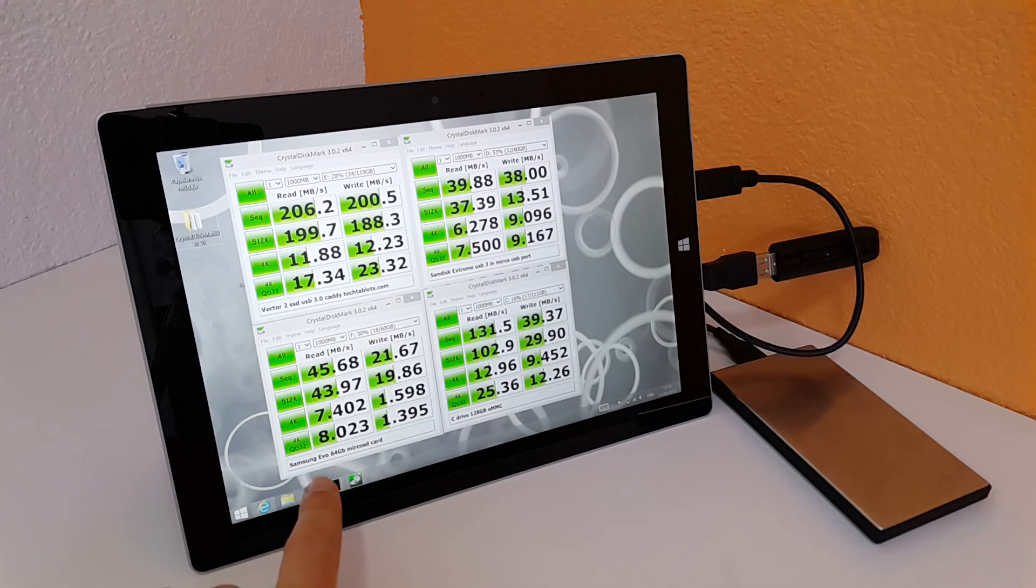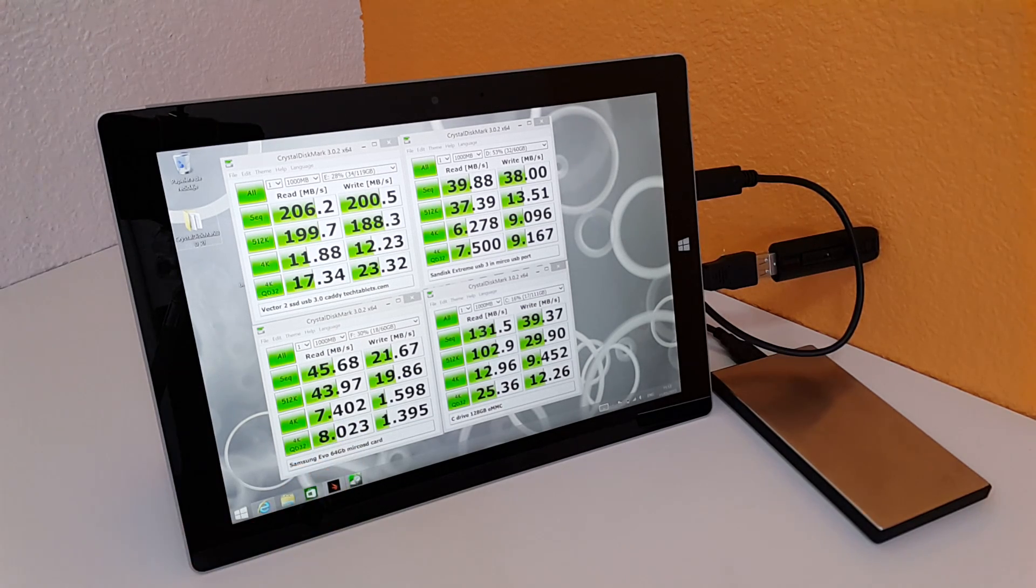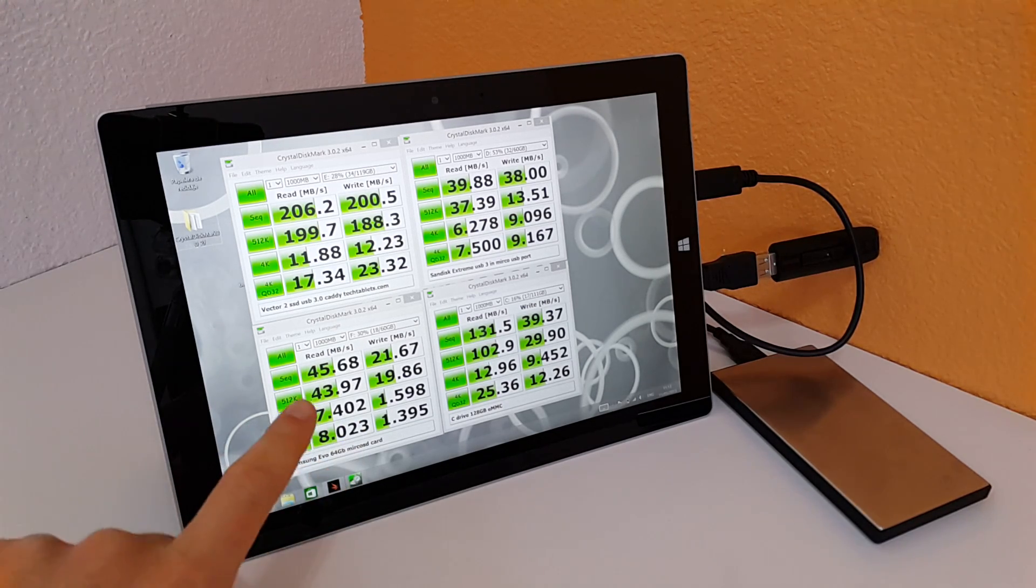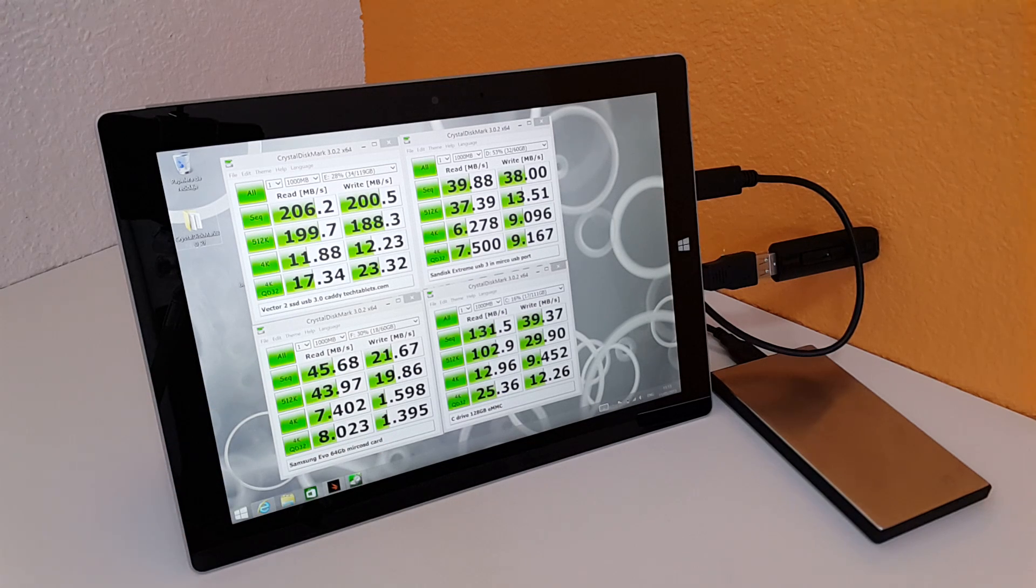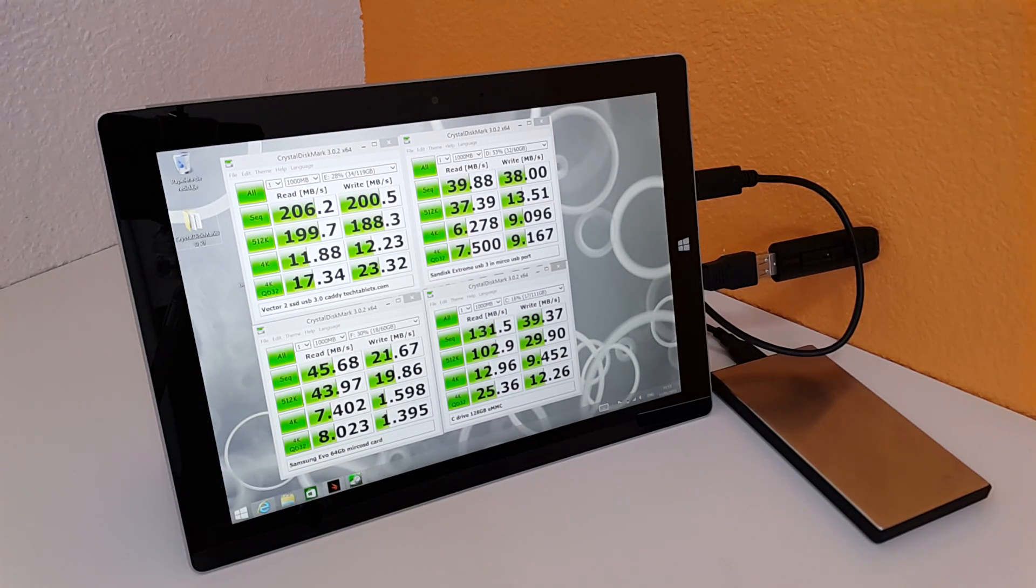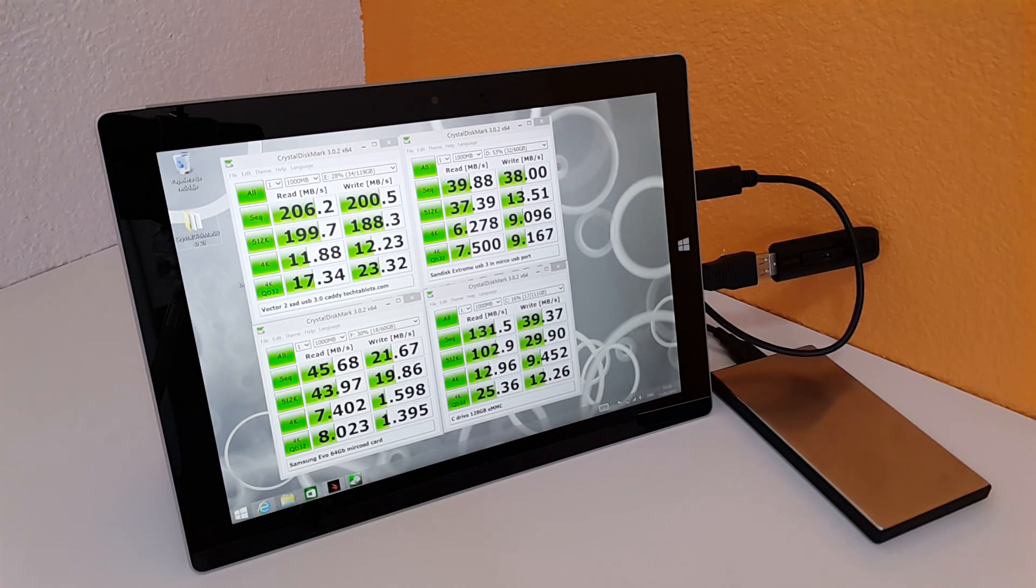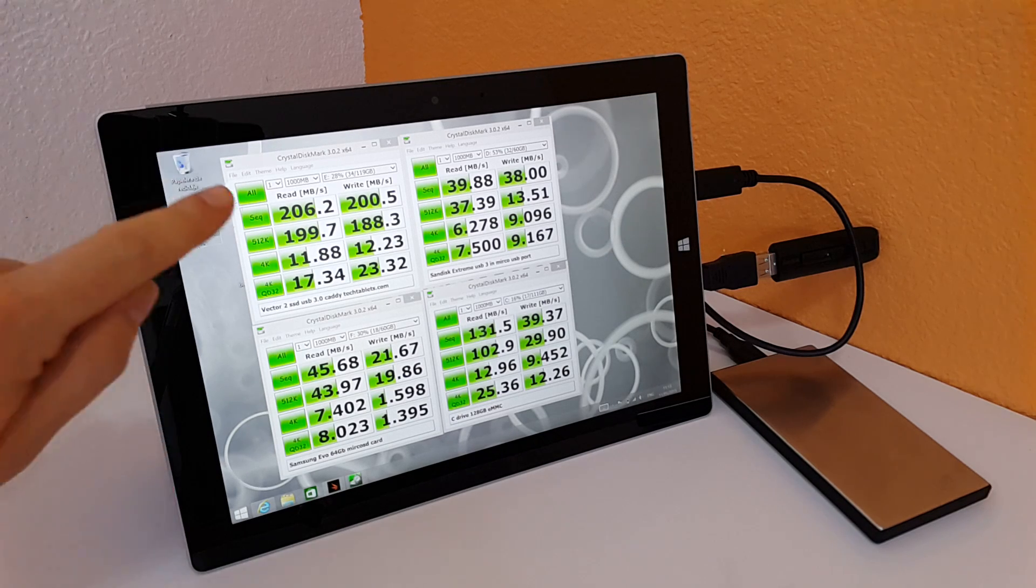This is my Samsung Evo 64 gigabyte card, and those are the top speeds there. So that's the kind of upper limits there of a USB 2 speed.